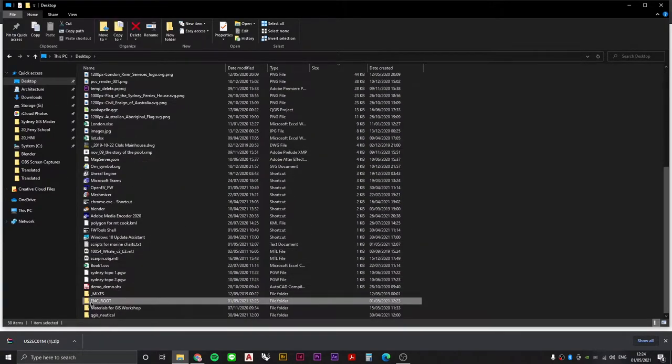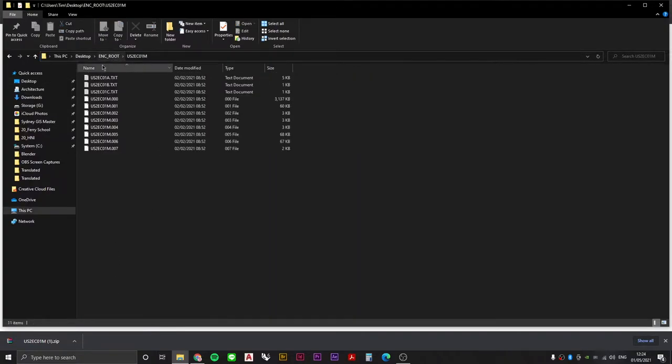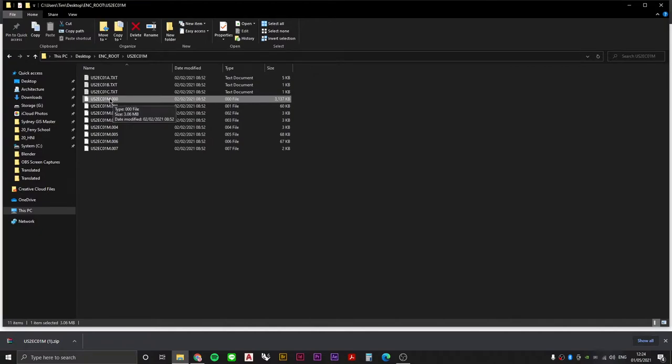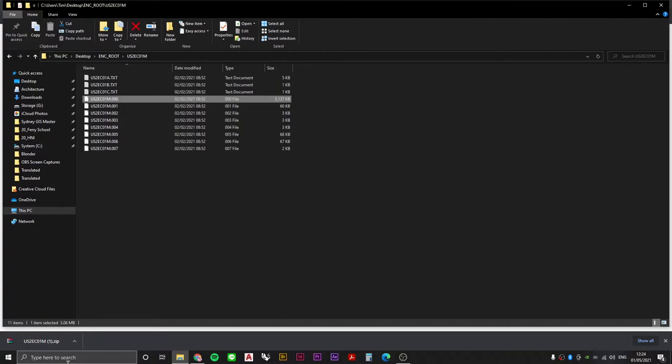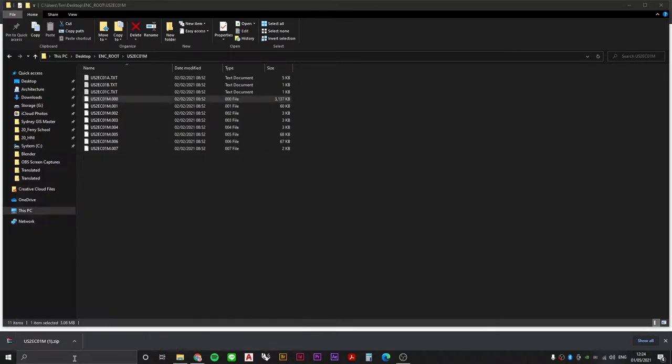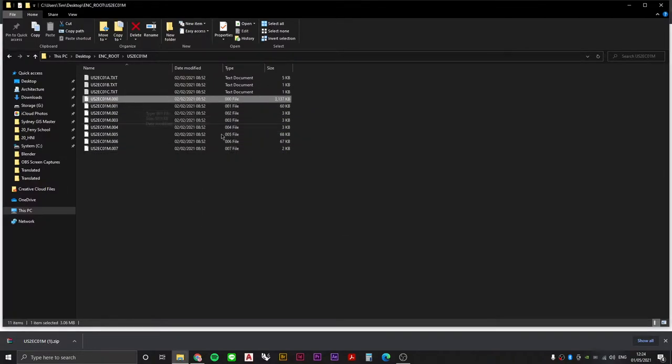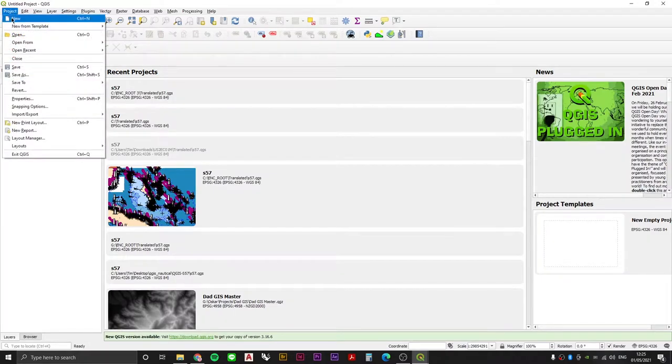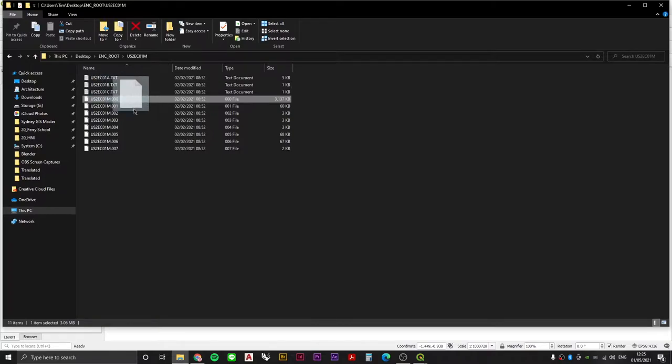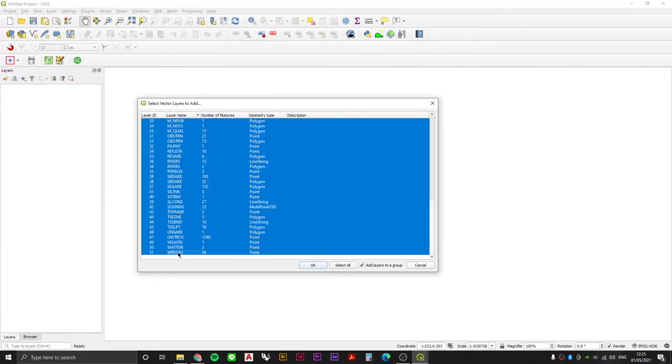Here it is, ENC root. If we pop it open and then we find the one file that's got the extension .000, you can see that it's actually much bigger than all the other files. This one's about three megabytes. So let's see what happens if we pop open QGIS and drag this file into QGIS. Create a new project and let's just see what happens when we drag it in.